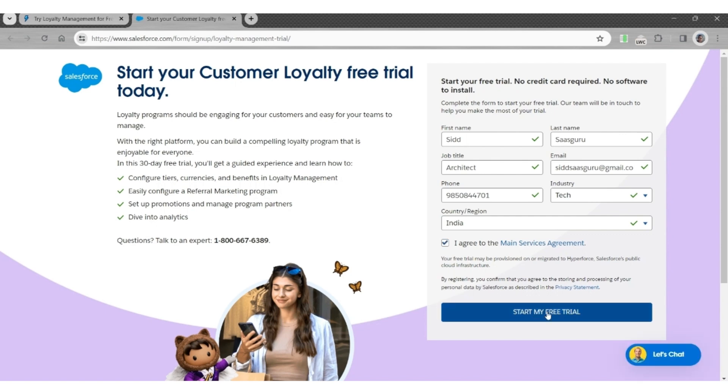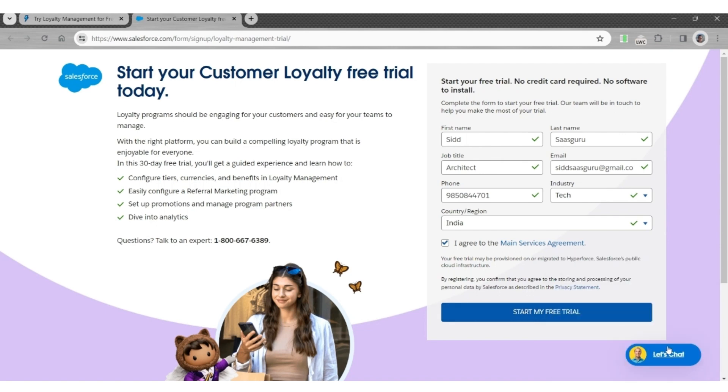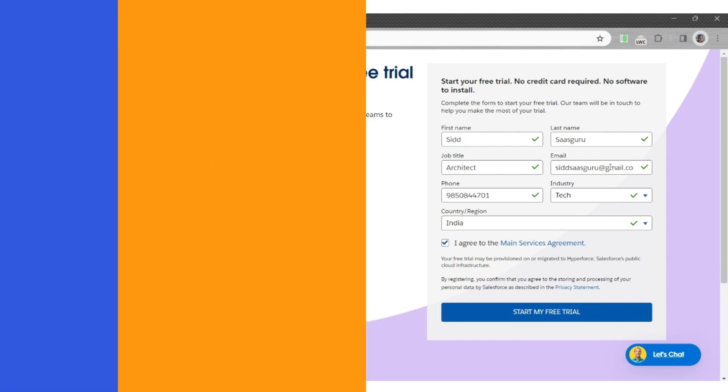It will start the process of securing a free trial for you for 30 days. You will also receive a notification on the email address provided with instructions on activating the org.